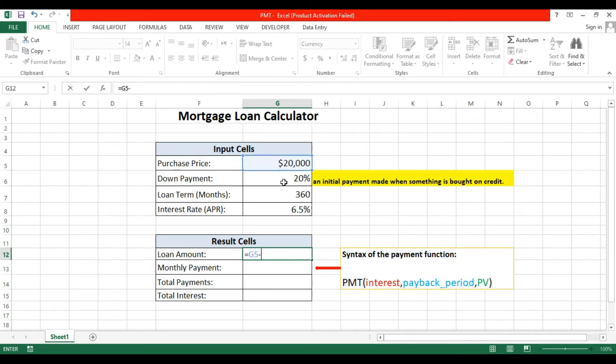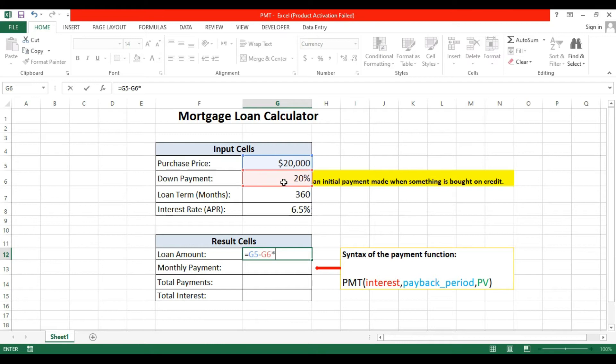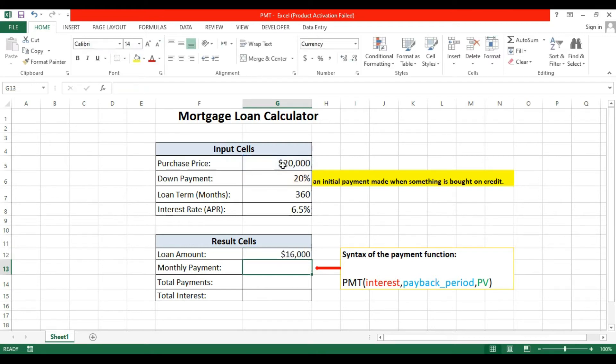So this is the down payment multiplied by purchase price. This will be the loan amount, so our loan will be $16,000. Now come to the monthly payment. What will be the monthly payment we have to pay?